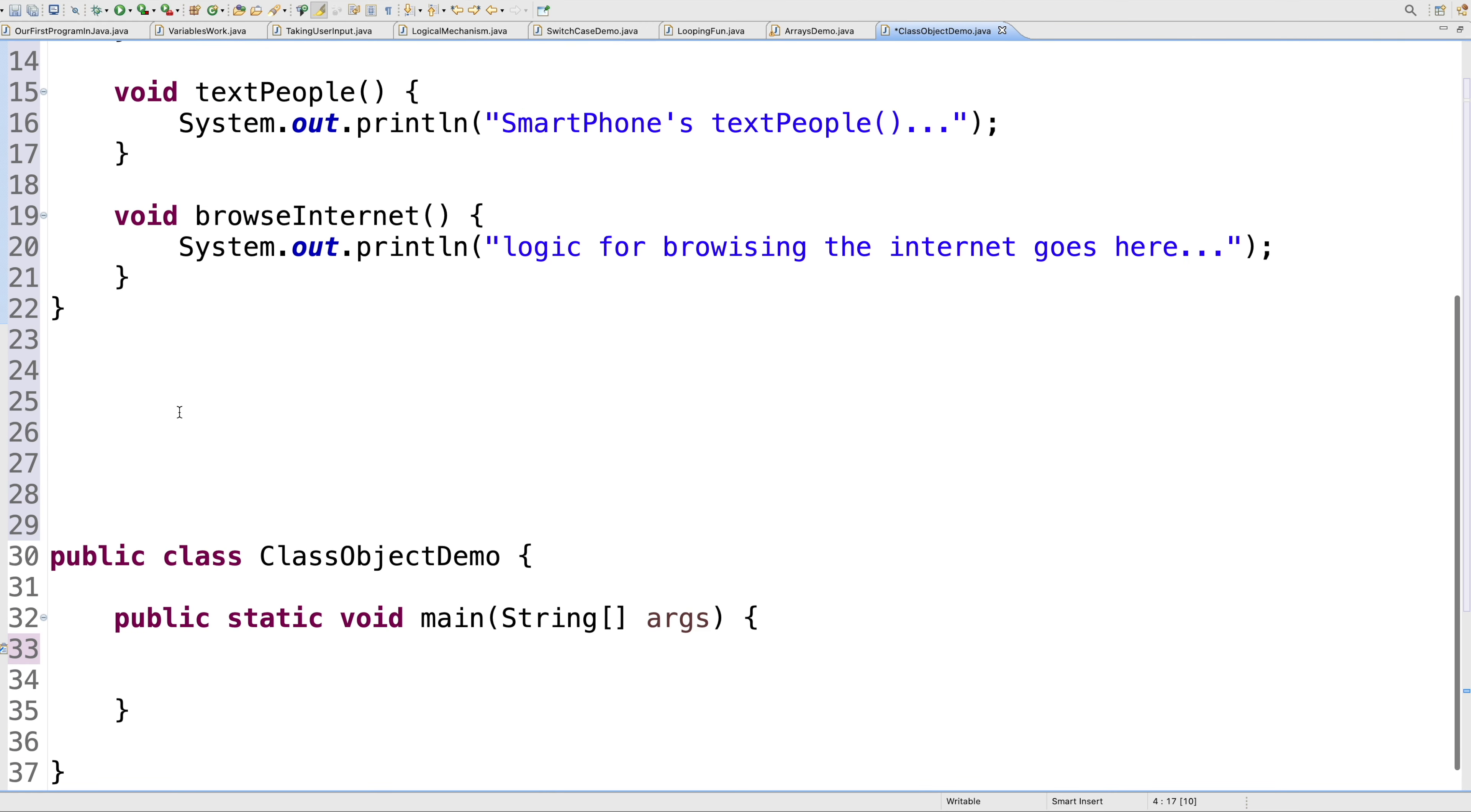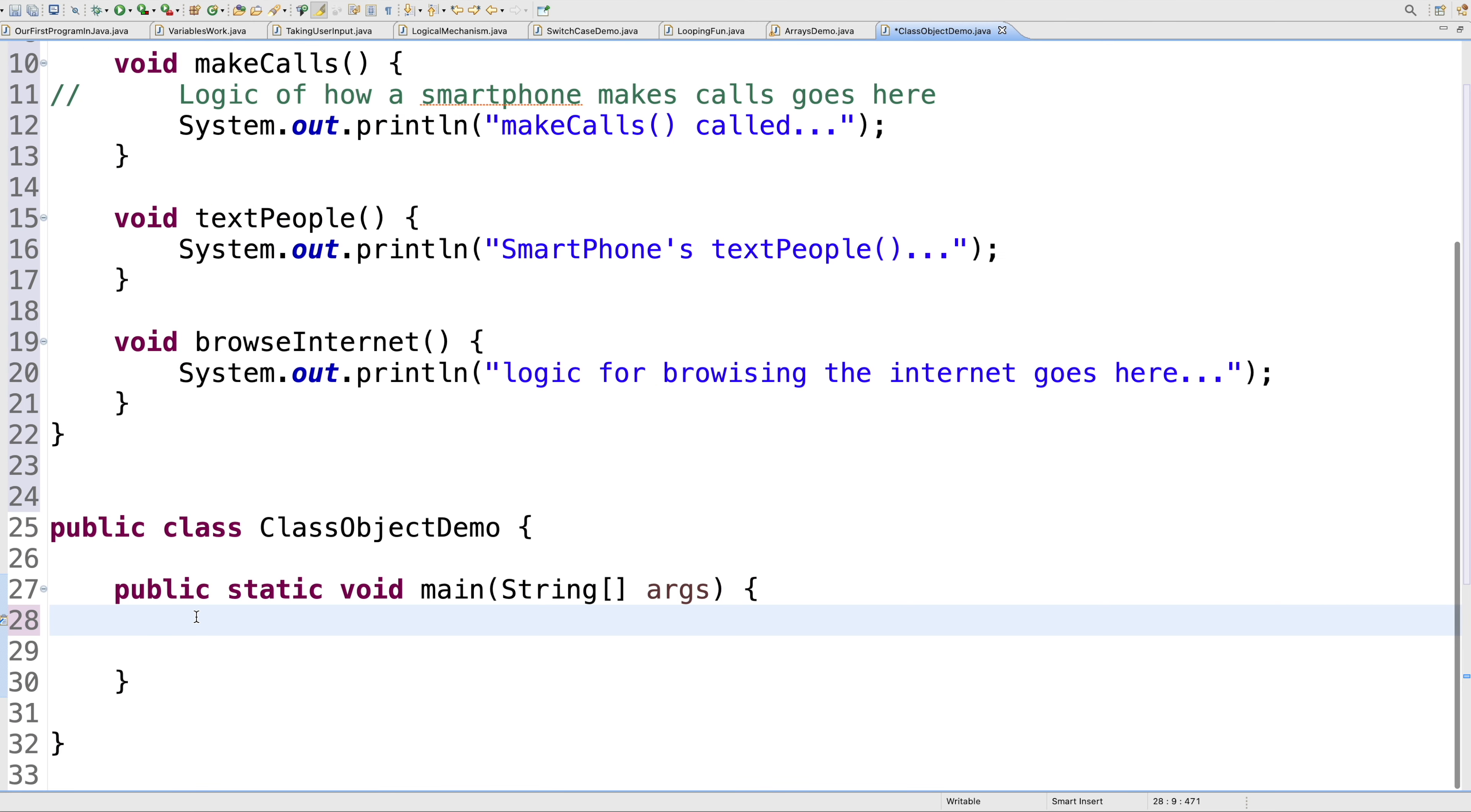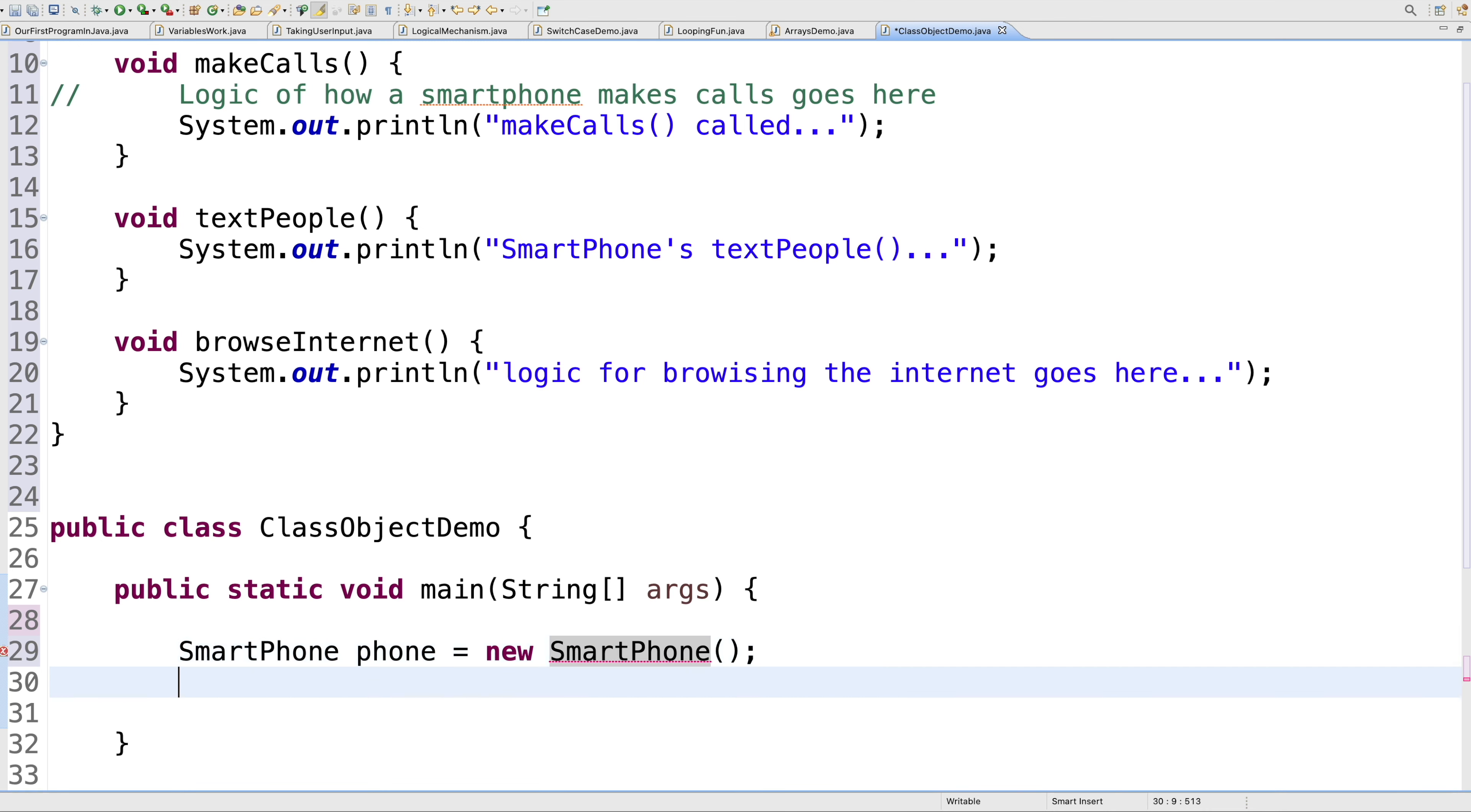Now, whenever you try to access them, you first have to create an object of this class. As I was talking in the previous session, how do you create objects? This time, I'm creating an object of the smartphone class. I'll say SmartPhone phone equals new SmartPhone, and then the keyword new, which is used to instantiate a new object in Java.